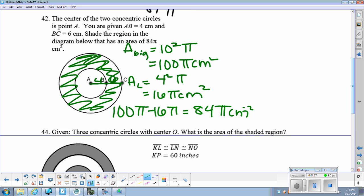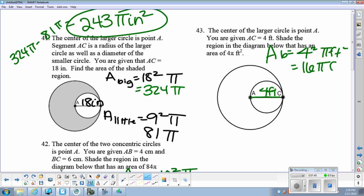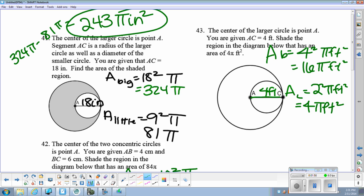So that means the portion we're looking for is the in-between right there. Number 43, we have AC is 4 feet, so the big circle has an area of 4 squared pi feet squared, so that's 16 pi feet squared. The area of the little circle has a radius of 2, so that's 2 squared pi feet squared, so that's 4 pi feet squared. No subtraction involved — we needed to find the part that had 4 pi feet squared as the area, so that's just the little circle.